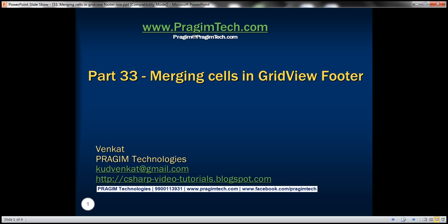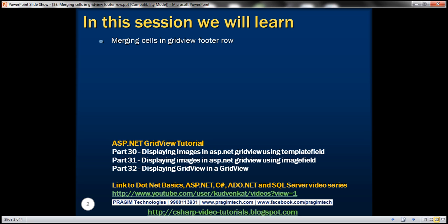Hello, welcome to Prism Technologies. I am Vankat. This is part 33 of ASP.NET GridView tutorial. In this video, we'll discuss merging cells in GridView footer row.